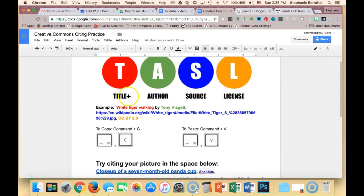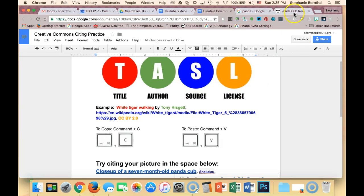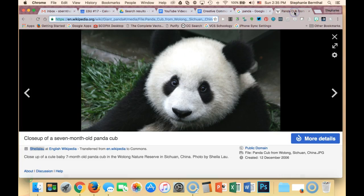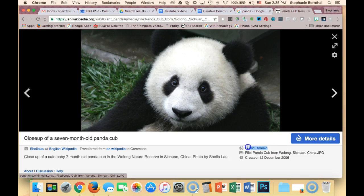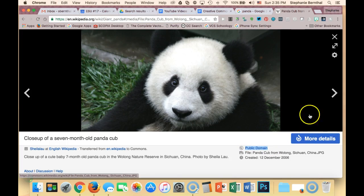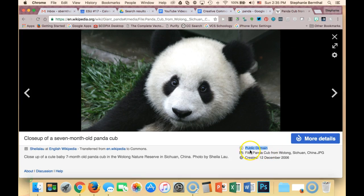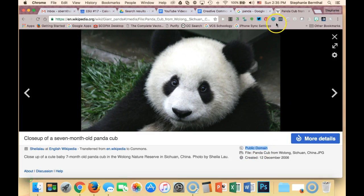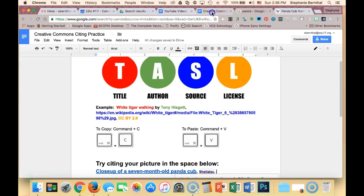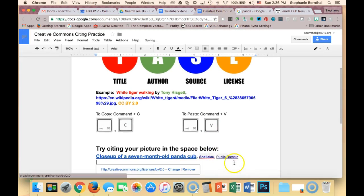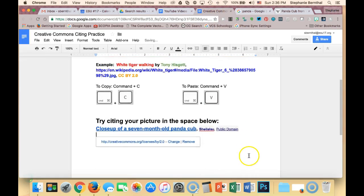And so now we have our title, we have our author, we have our source, and now we need our license. So the license right here, you'll see this is in the public domain, which actually means we don't have to cite it, but we're going to anyway. A lot of times you'll see something that says CC1 or CC2. That's a Creative Commons license. So I'm going to go back here and put my license.